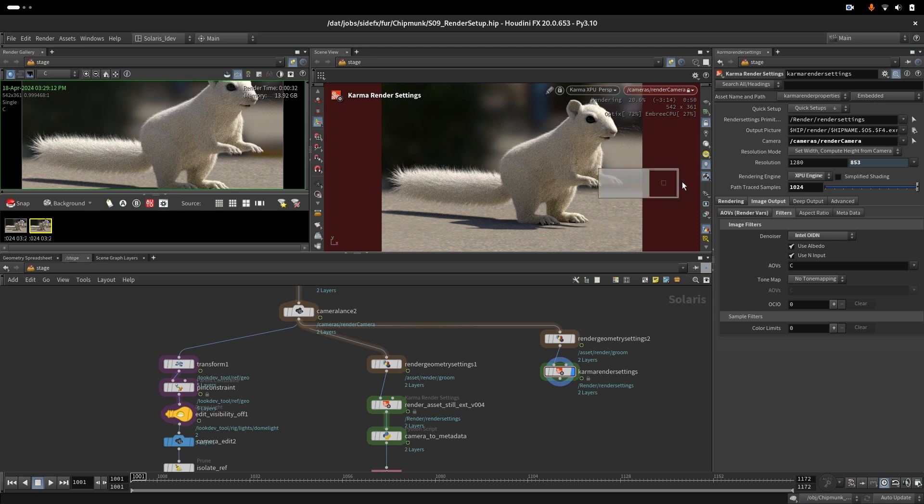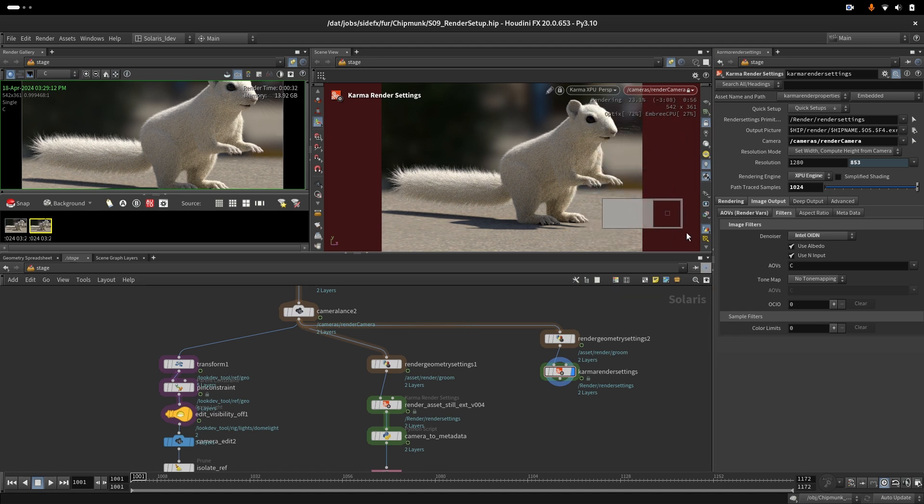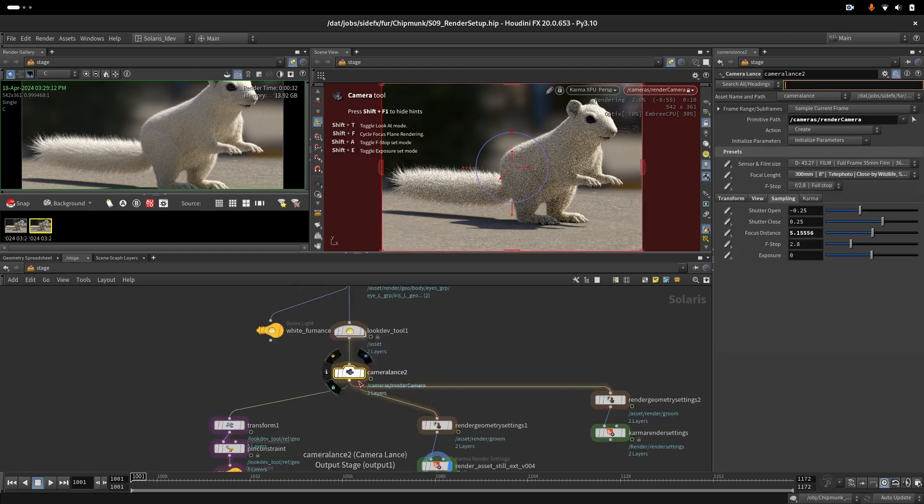For this resolution, 500 by 300, this is still super fast with XPU. On CPU this would take more than an hour.